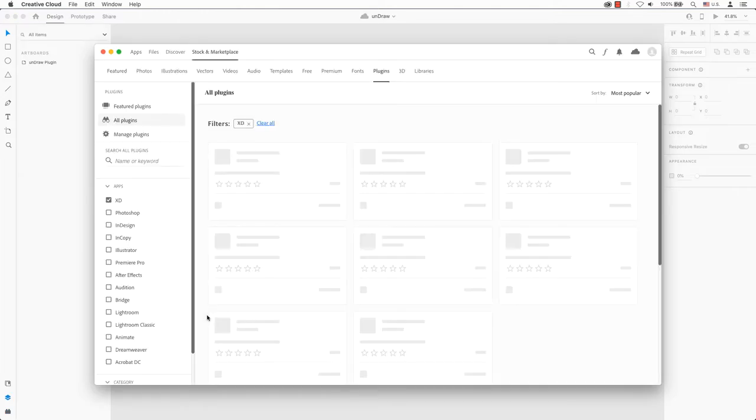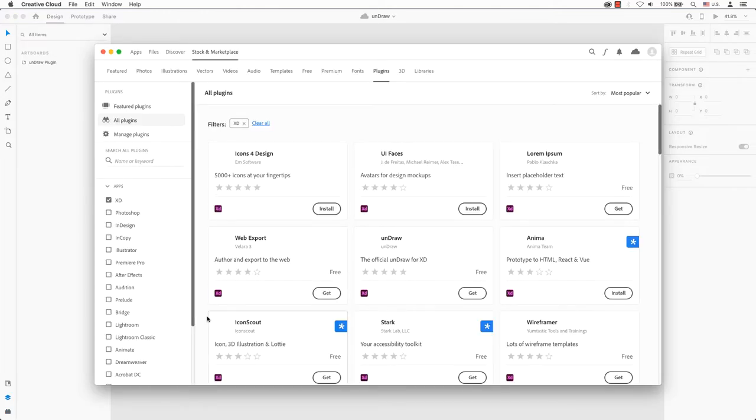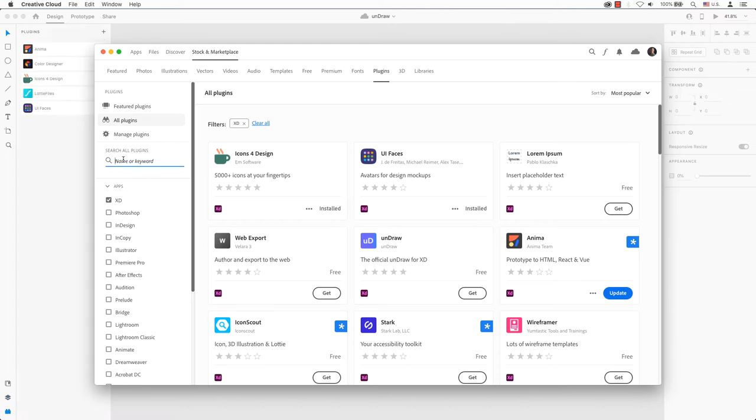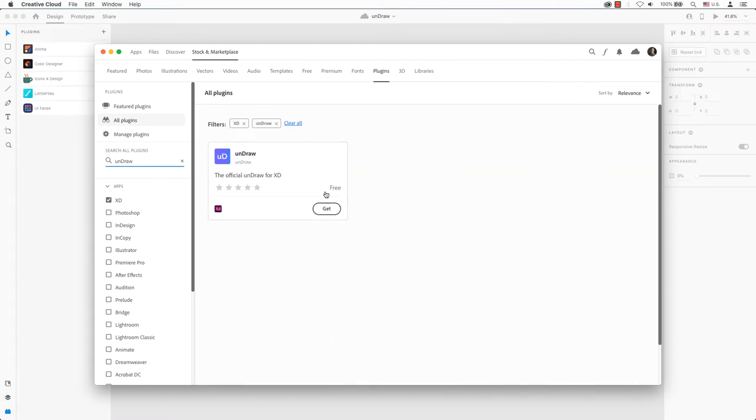Your Creative Cloud account will launch with a list of all plugins. In the search field on the left, enter unDraw. Choose unDraw from the list and click on Get.